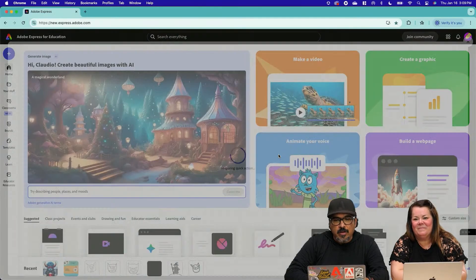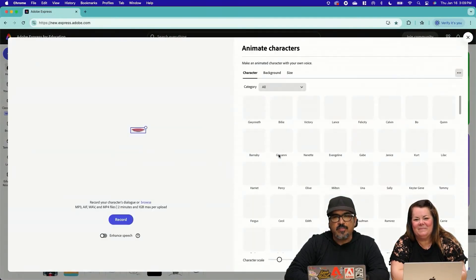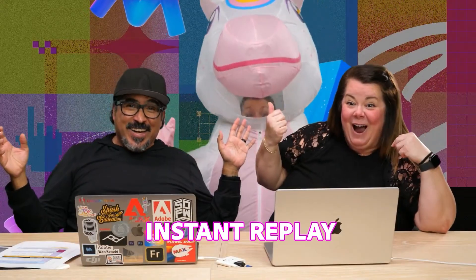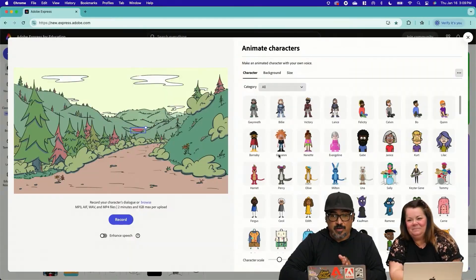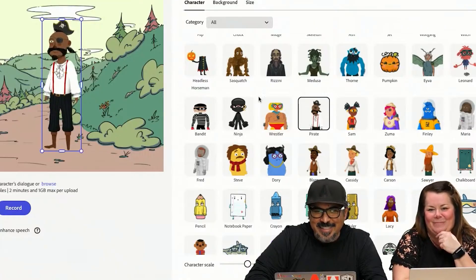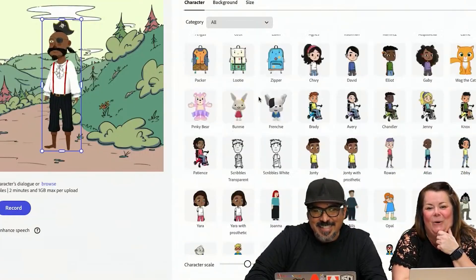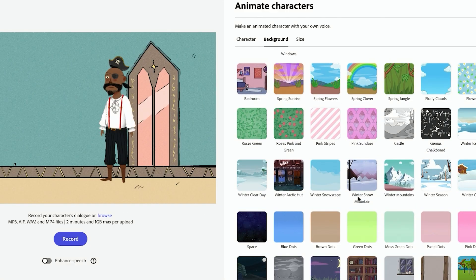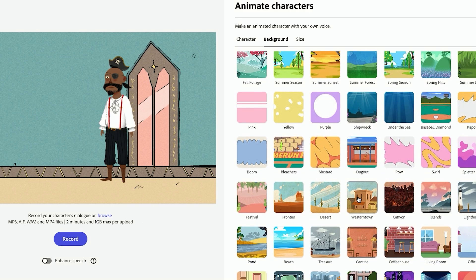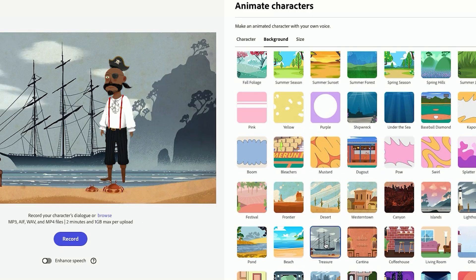I'm going to go to animate characters here. We have all these different characters that you can choose from, which Stardust is one of the characters. So I love that you love this pirate. He's so cool. But let's go ahead and place him right here with the ship behind.